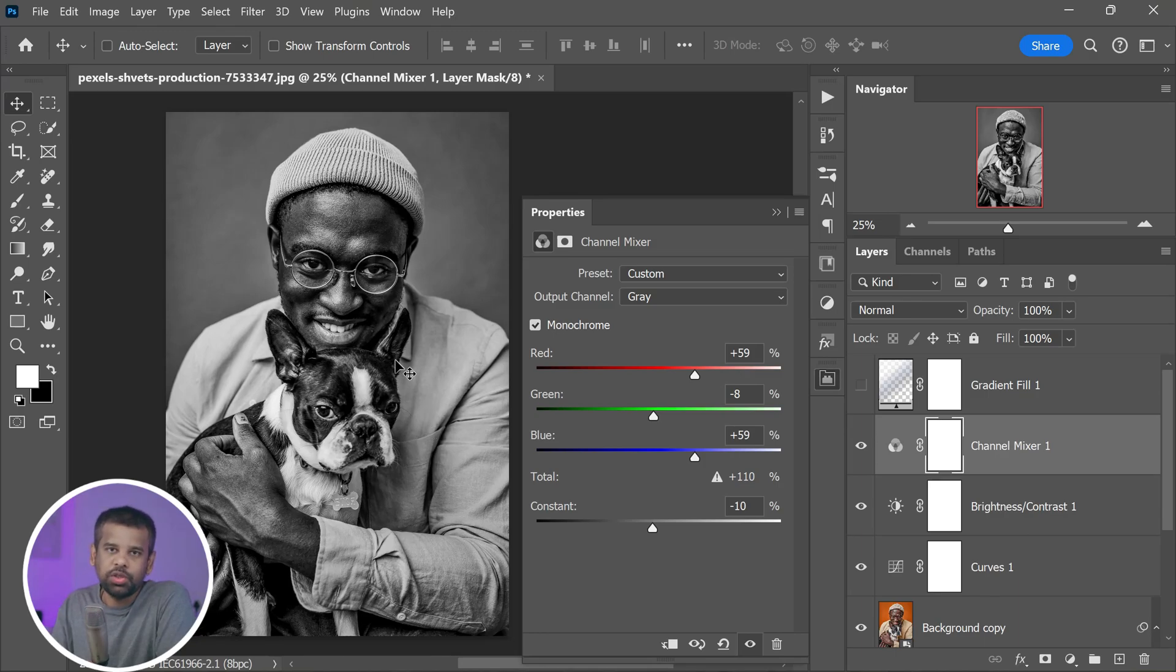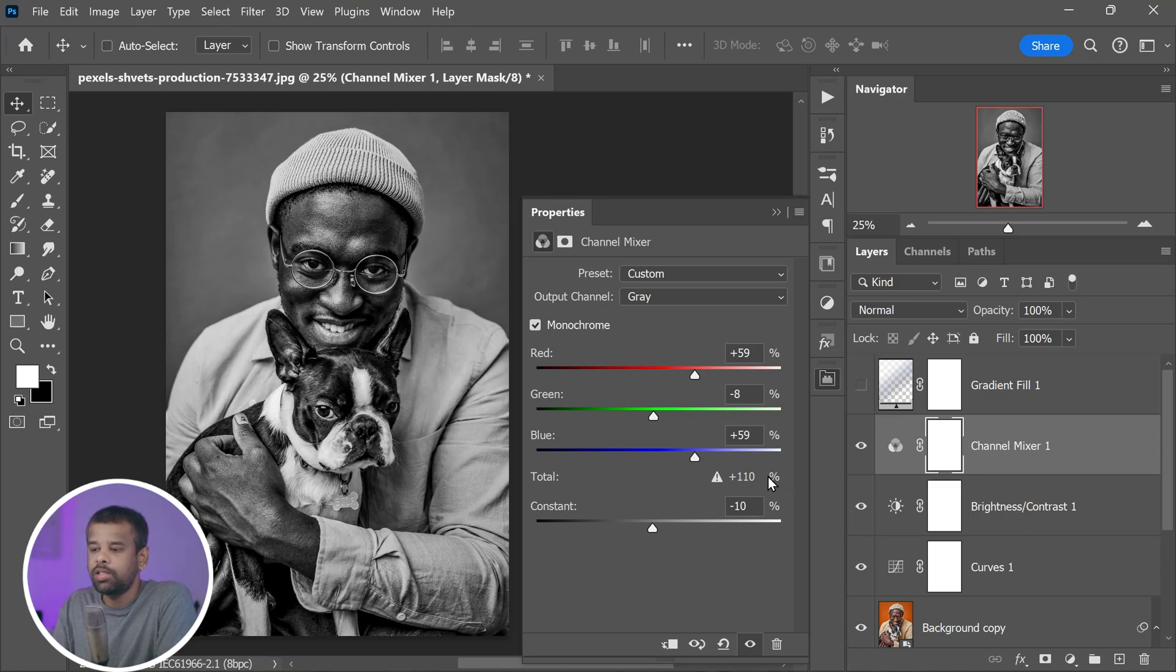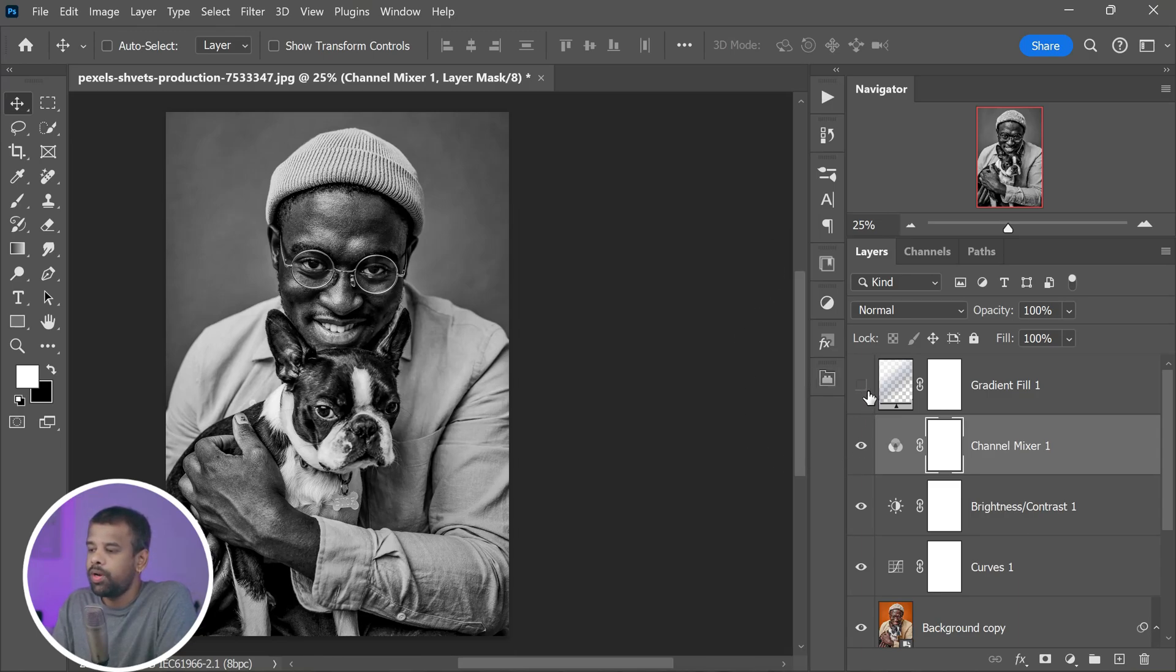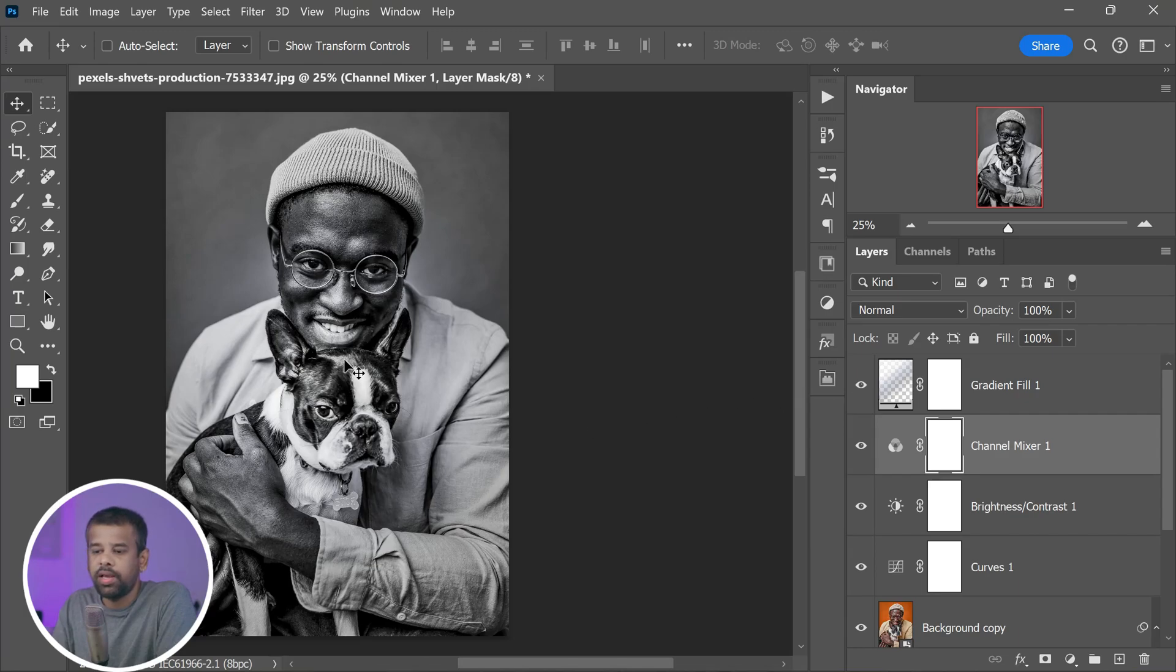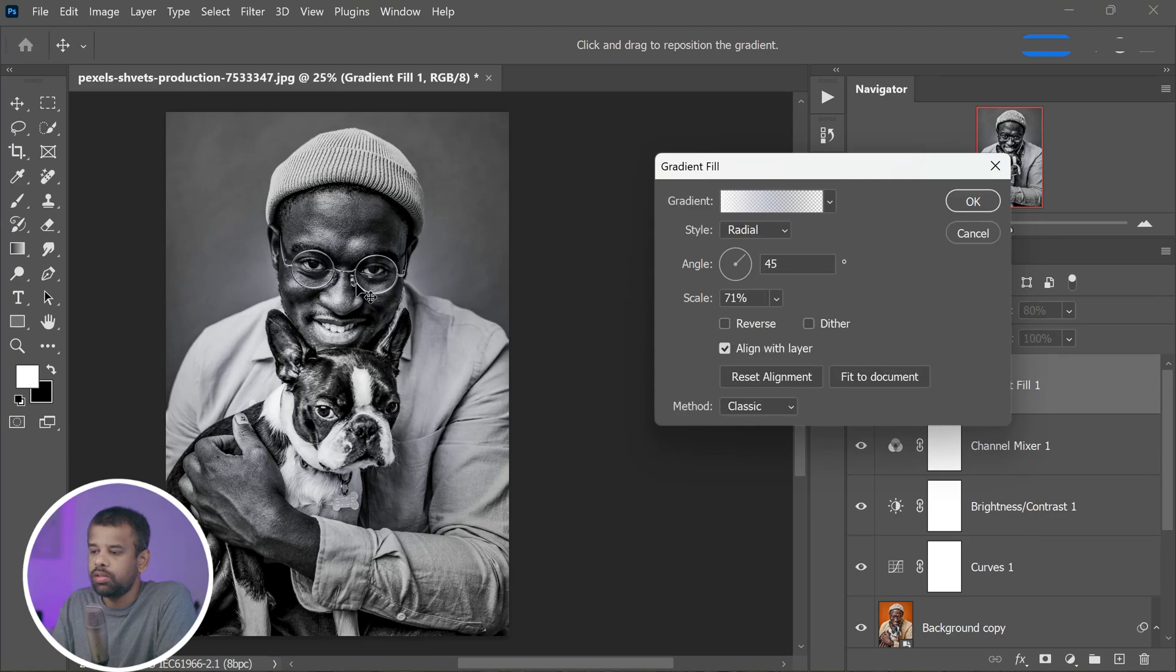Once you've made the necessary adjustments to these settings, it's time to bring back the gradient fill layer. This layer acts like a center light, adding a subtle glow to the center of your image.